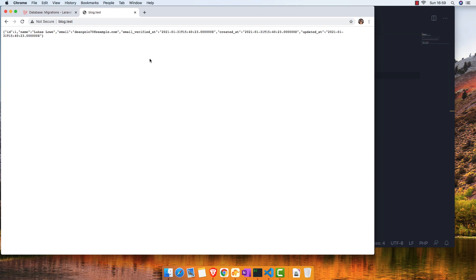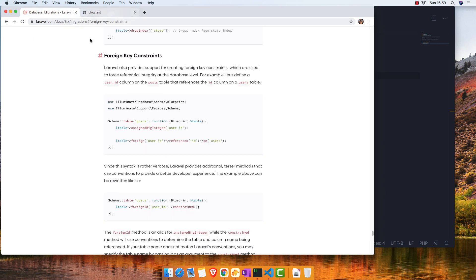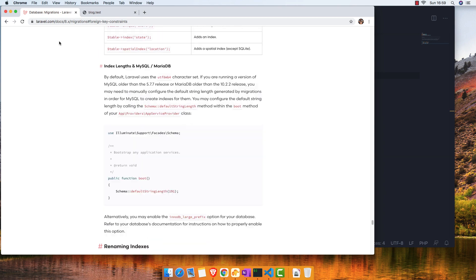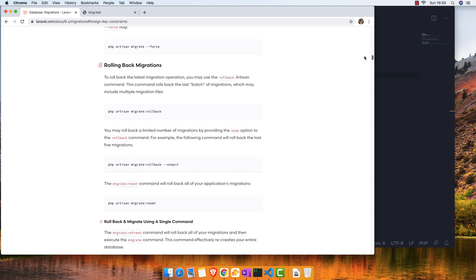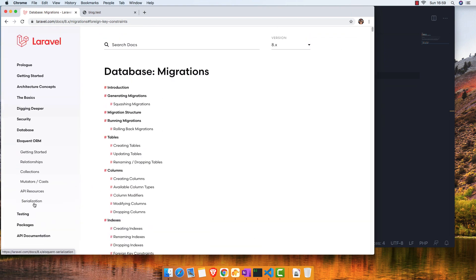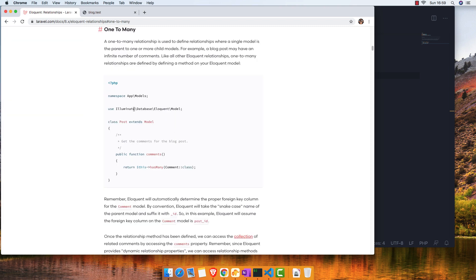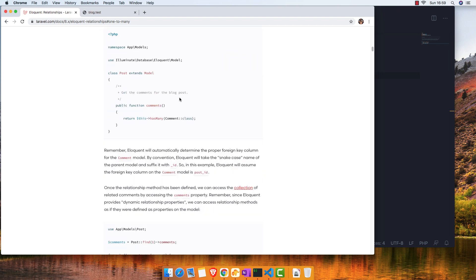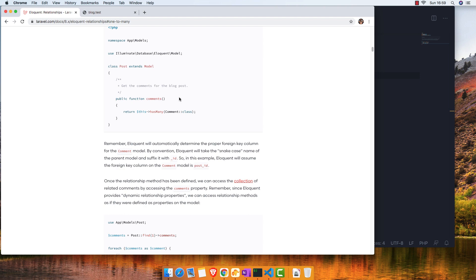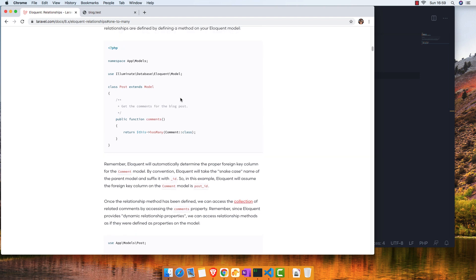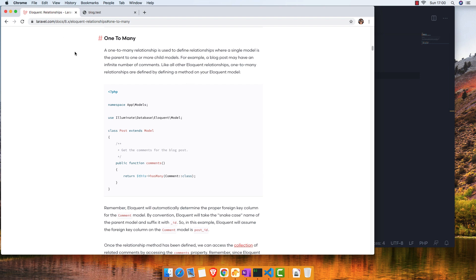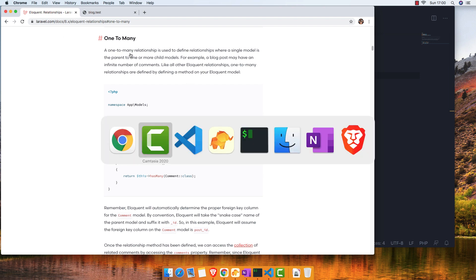Hello my friends, welcome again. In this video we are going to work with a Laravel one-to-many relationship. We made a previous video with one-to-one, and now I want to show you one-to-many. If you go to the Laravel documentation inside Eloquent, you have relationships and one-to-many, and there is a very good explanation there. For everything related to Laravel, this is the place to learn more.